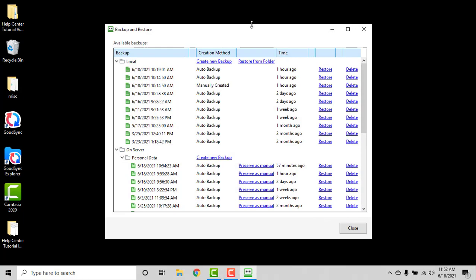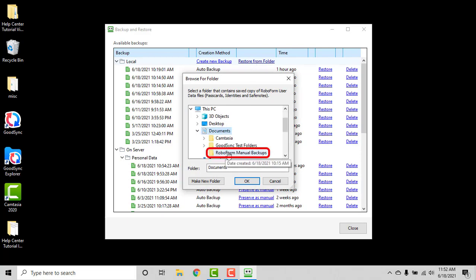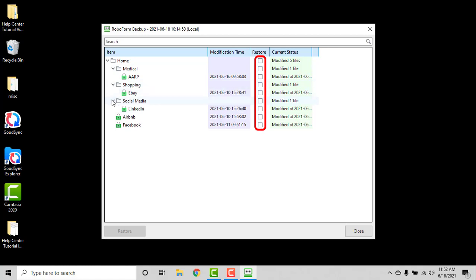If you do not see the data you wish to restore, click the Restore from Folder button at the top of the screen. Then select the folder that contains the saved copy of your RoboForm data that you would like to restore. Click OK once it is selected. You will then be able to select the data you would like to restore from that backup.